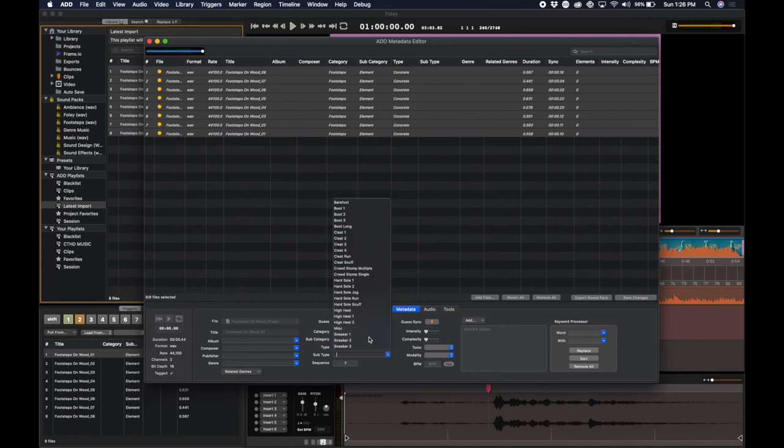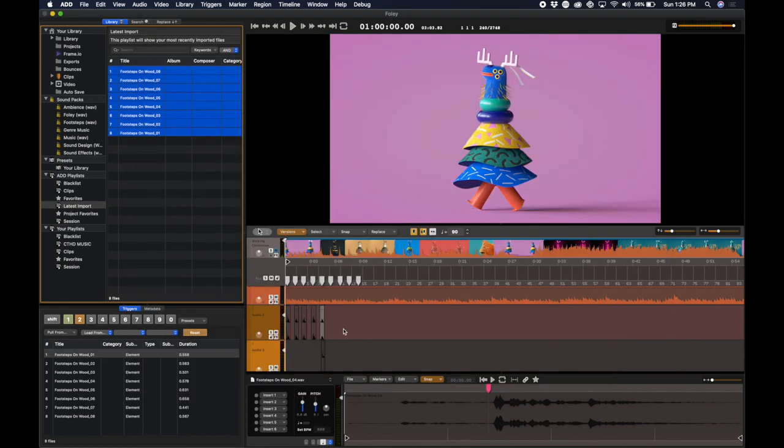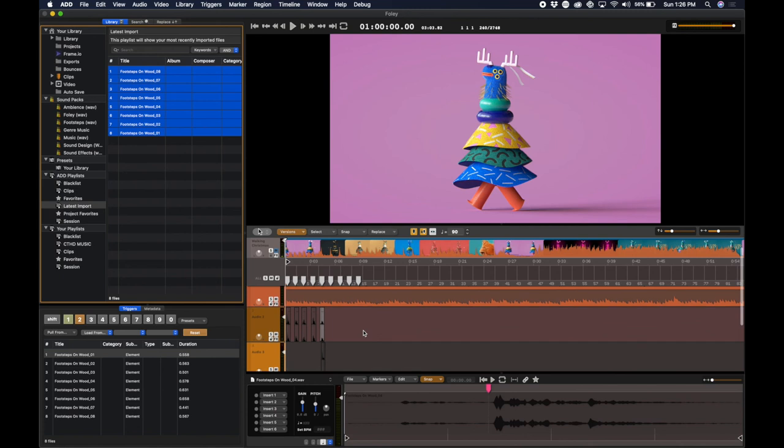All I have to do is add Sneaker and hit Save Changes. Now, Audio Design Desk has given its Sonic Intelligence to each one of these sounds. These are a few of the ways you can import sounds into Audio Design Desk. We're always here if you have any questions or concerns. Thanks so much.